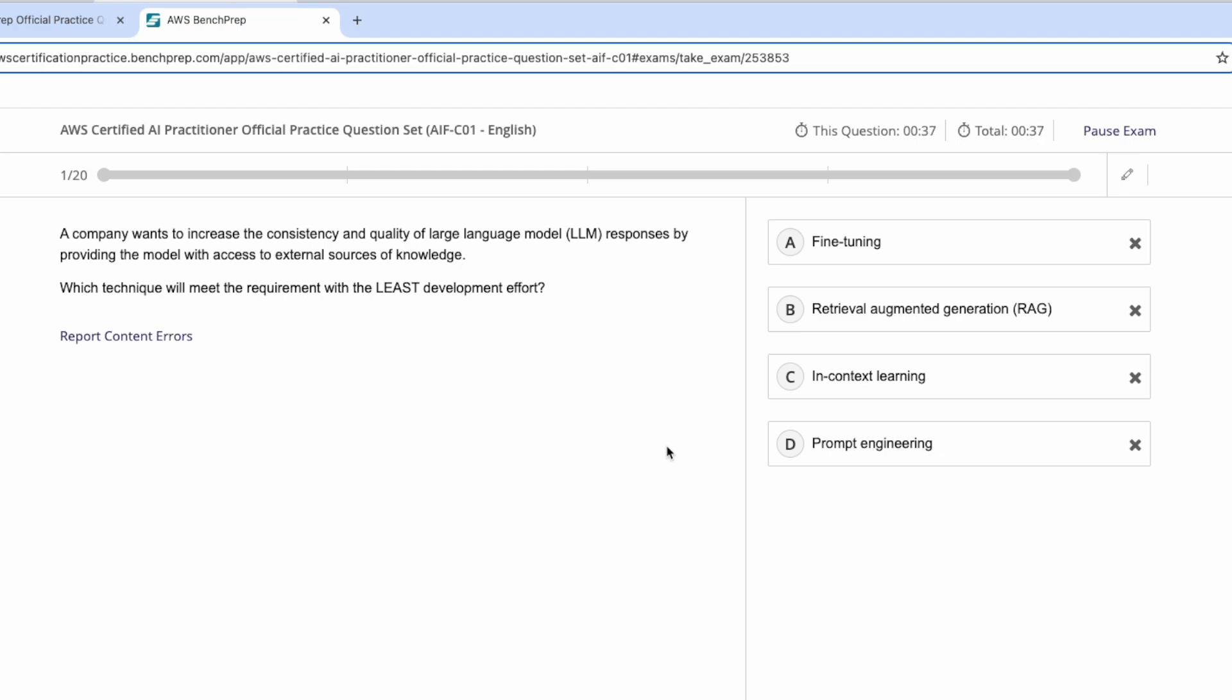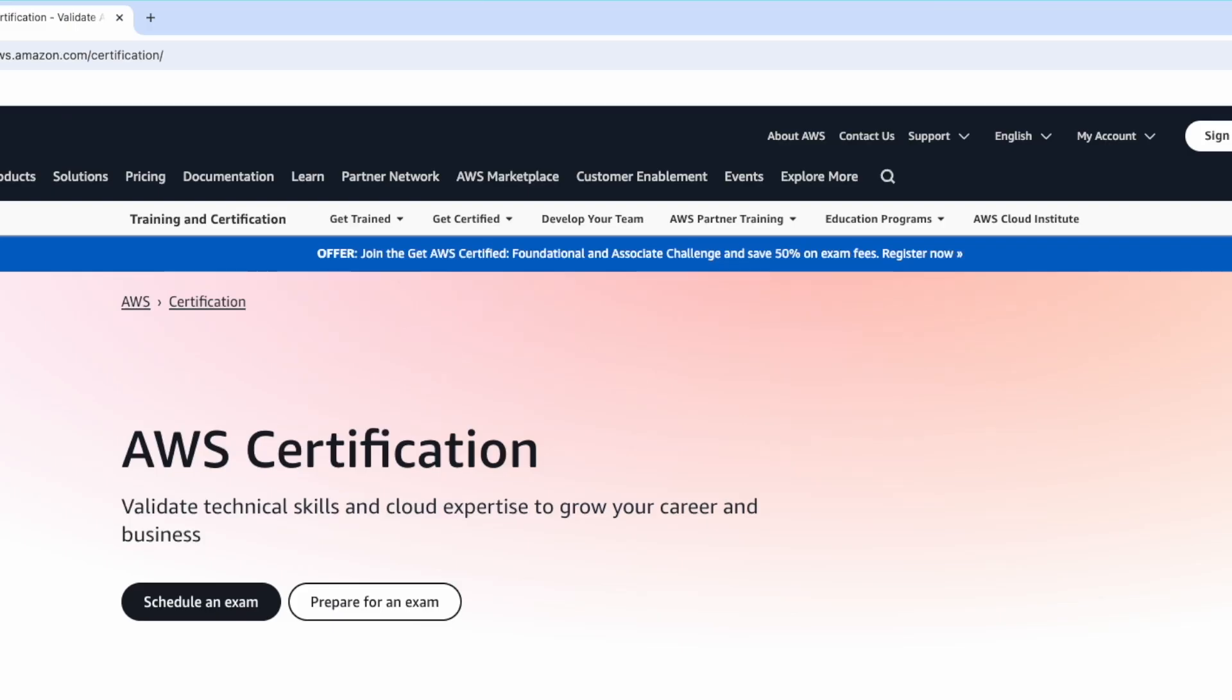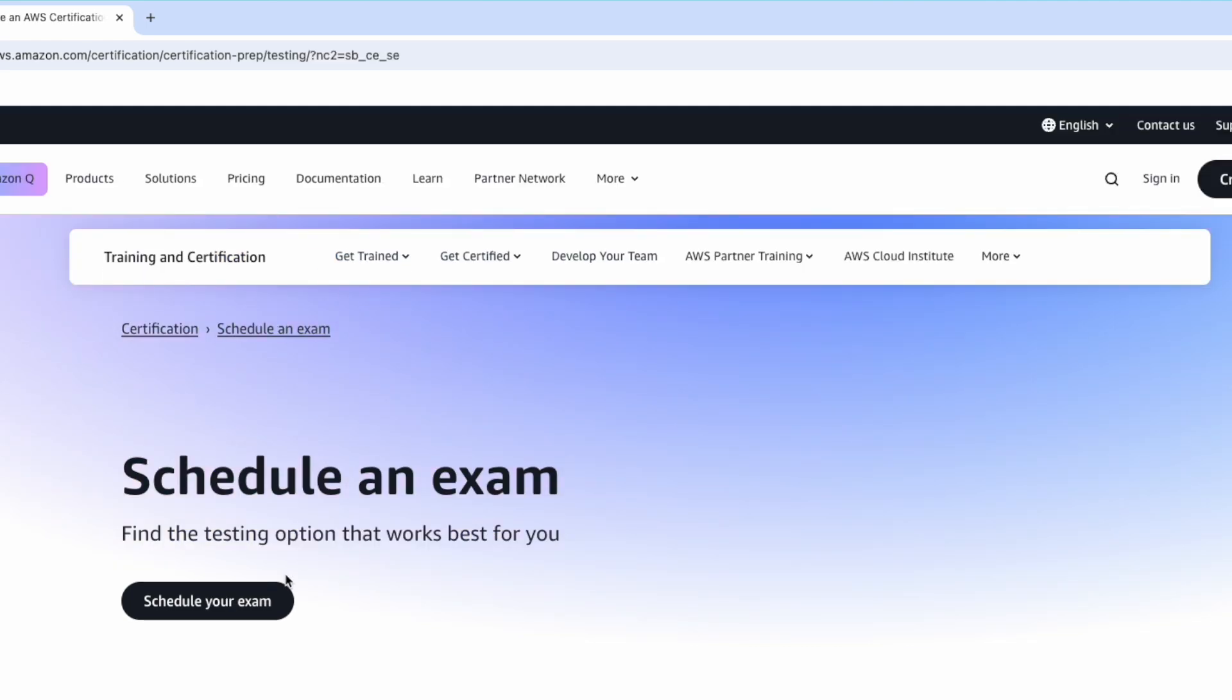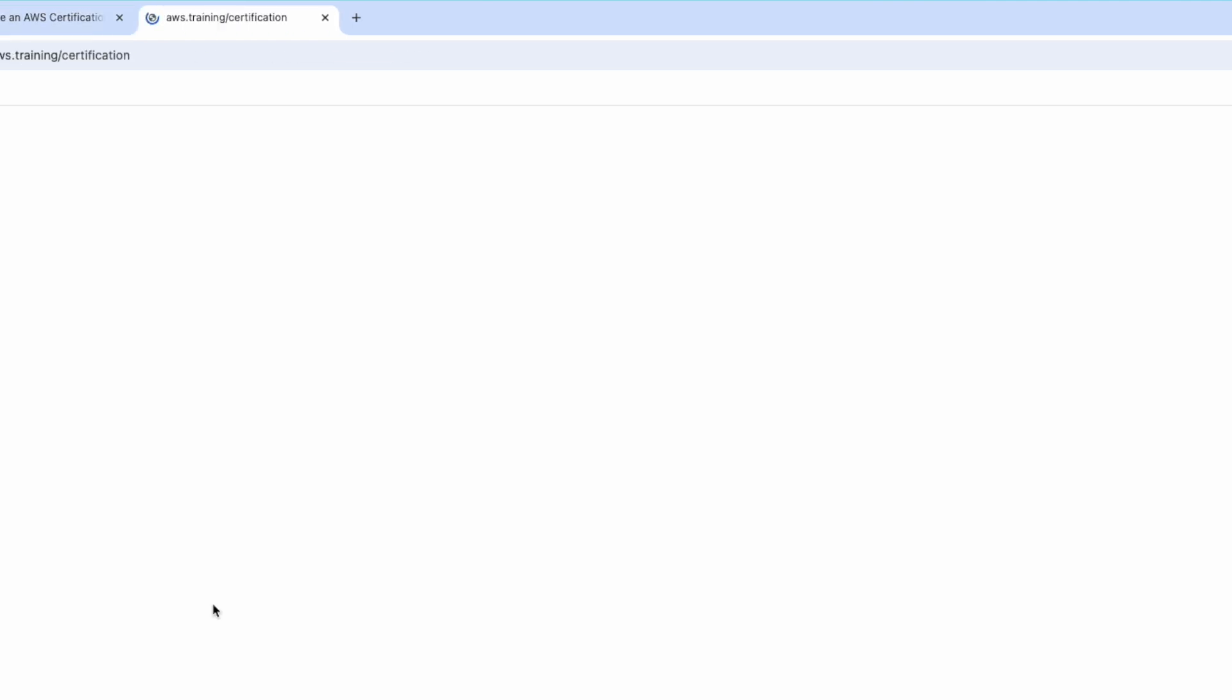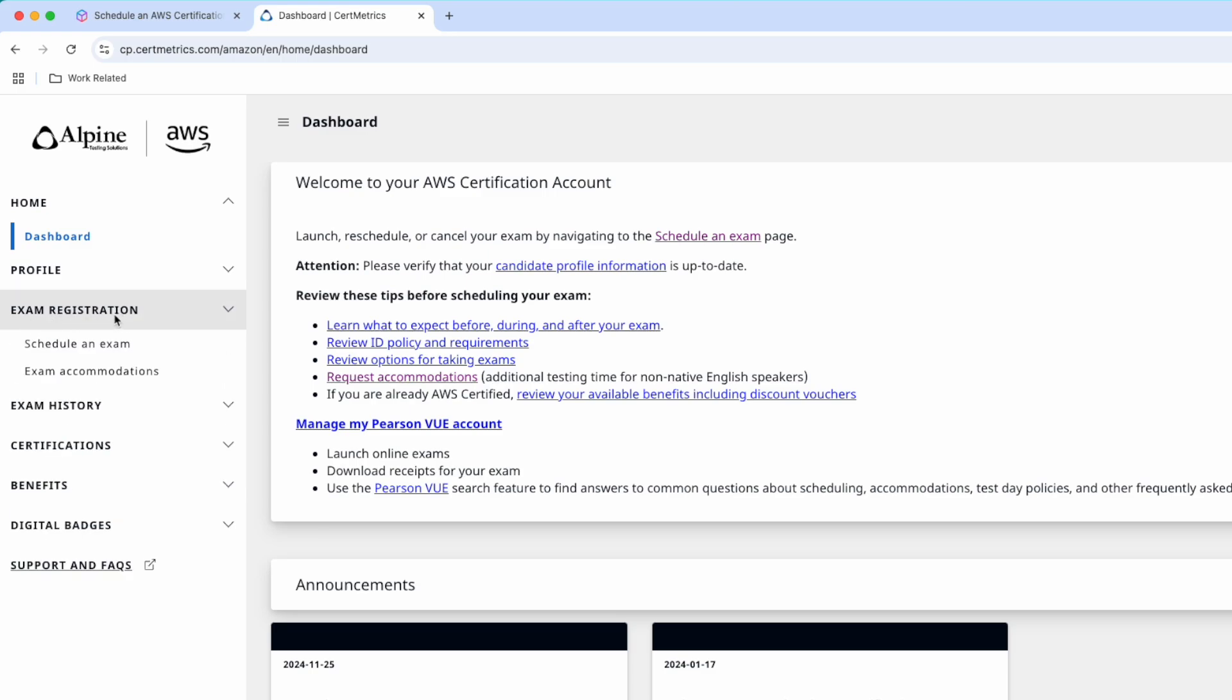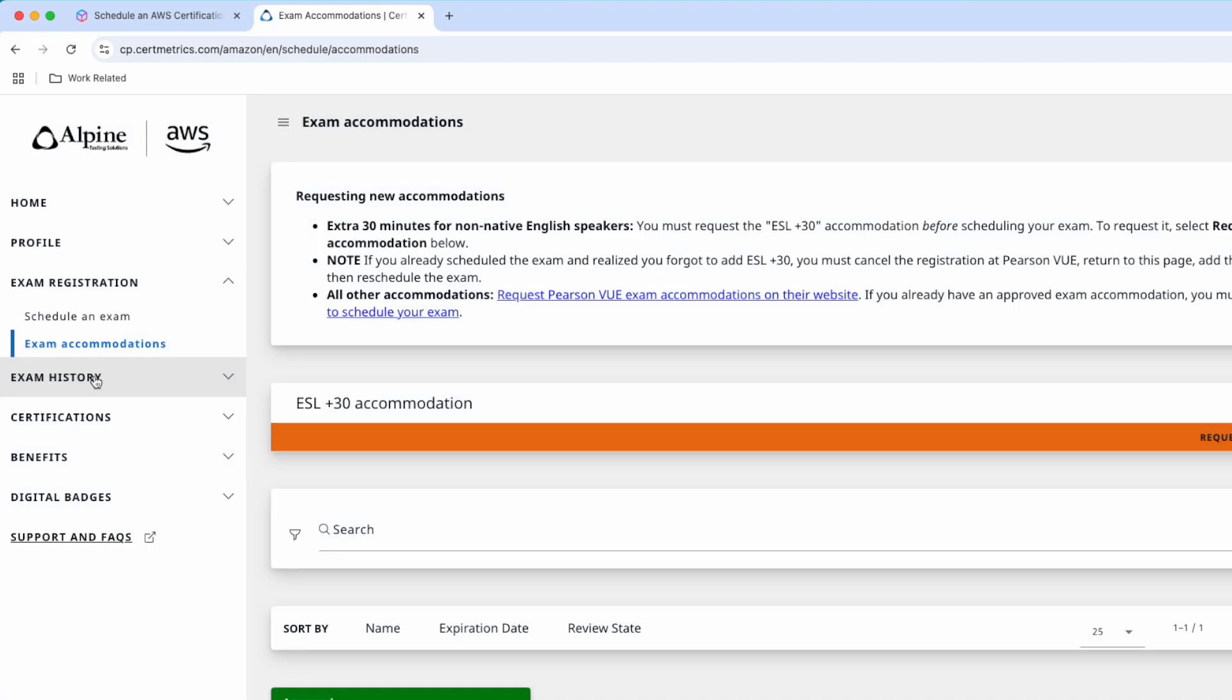Let's schedule your certification exam. To schedule the AWS certification, I will go to AWS certification website. Under get certified, you can schedule your exam. Now I will click schedule your exam. From the left-hand side, here you will see your exam history, certifications, and all. Now this is the option for exam registration. The second option is exam accommodations where you can add 30 minutes. Now if I click this, I already have plus 30 minutes enabled for my profile.